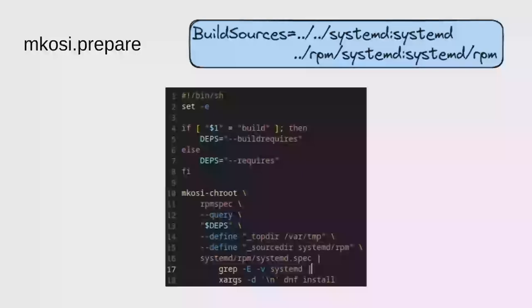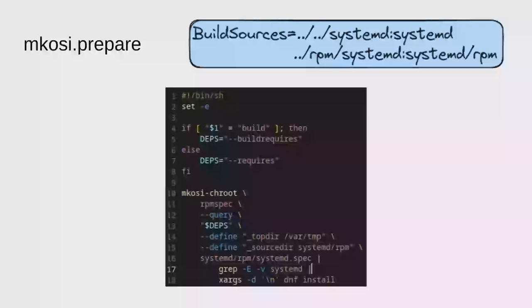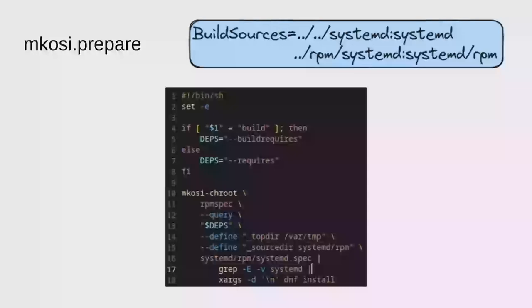Then we pass these to DNF install. Note that this script runs in a sandbox on the host system. But rpm spec can't actually operate on a different directory than the host file system. So while RPM has a dash dash root argument so you can have it operate on any directory, that doesn't actually work for rpm spec because it will always look up the RPM macros on the host system even if you pass it the dash dash root argument. So we need to chroot into the image itself and run rpm spec in there to make sure it looks at the right RPM macros. We only run rpm spec in the image, but we actually run DNF on the host. When you run one of its scripts, mkosi intercepts any call to DNF or other package managers and makes it operate on the image instead of on the host file system.